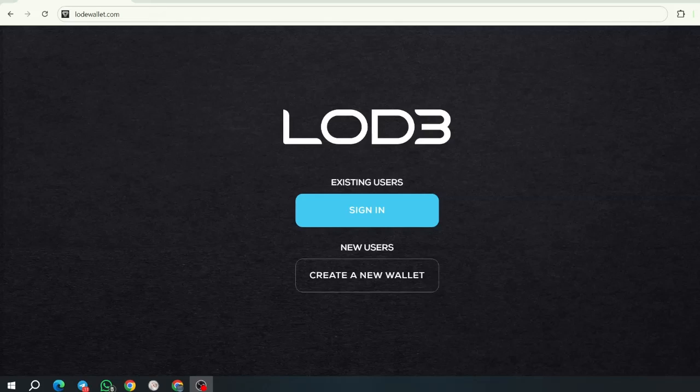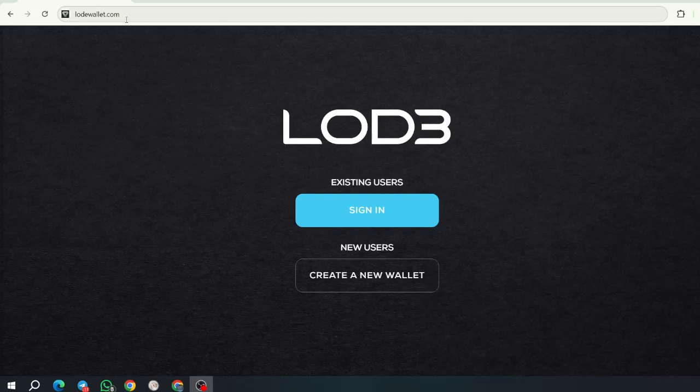First, go to loadwallet.com in your Chrome browser, preferably, but you can use Brave, Edge, Safari, and others. We like to use Chrome because it seems to be more stable.